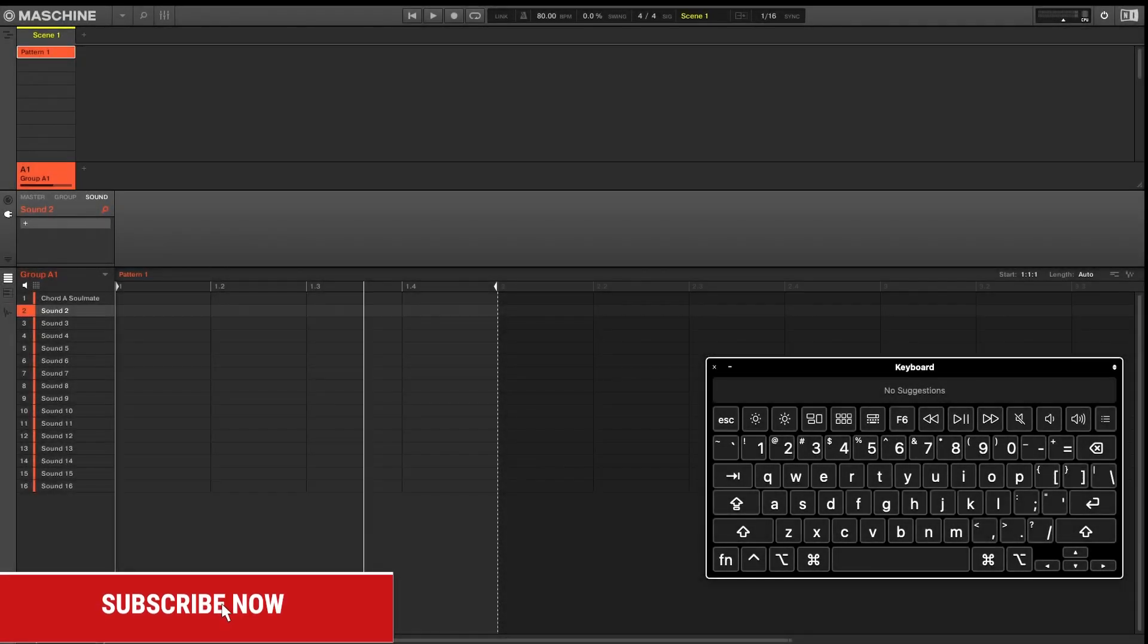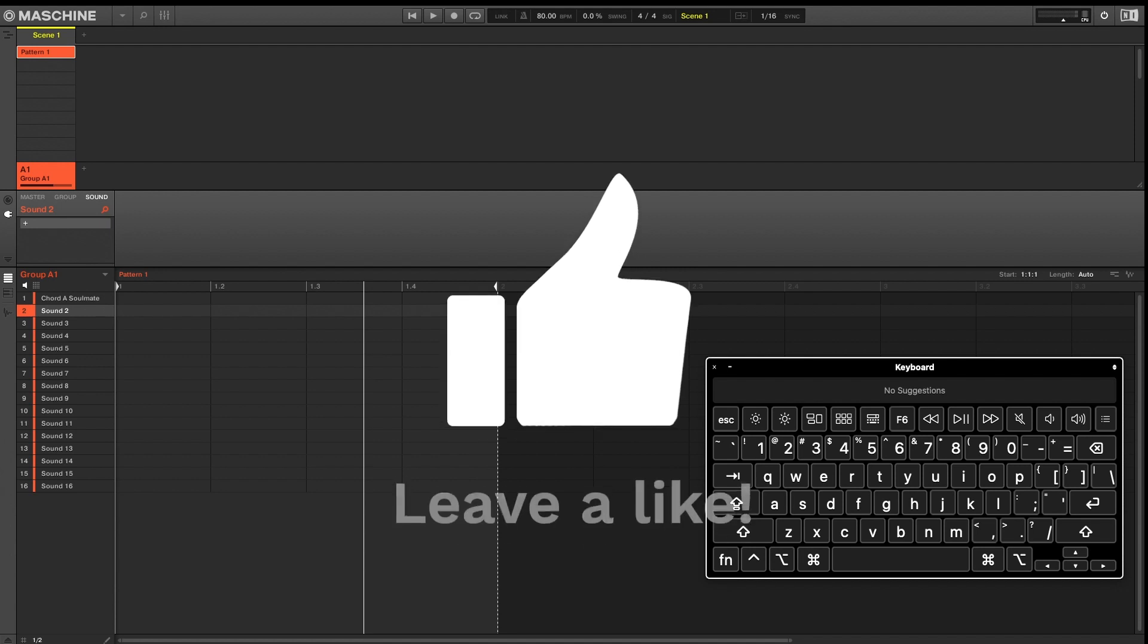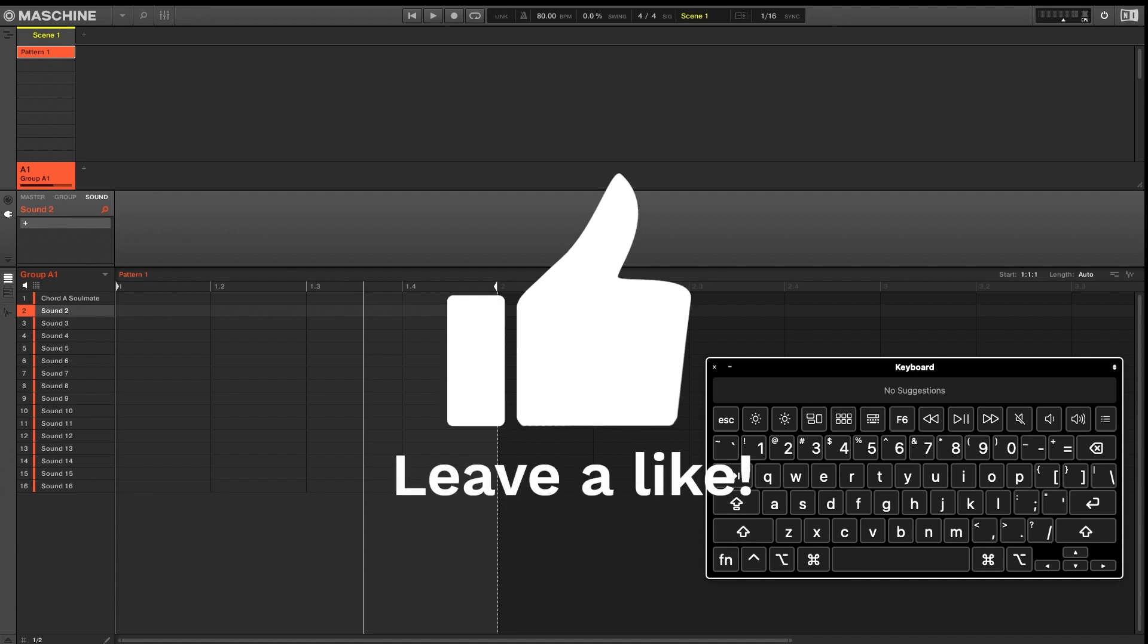Alright guys, so halfway through these machine software keyboard shortcuts. And if this is bringing you value, please hit that thumbs up button.